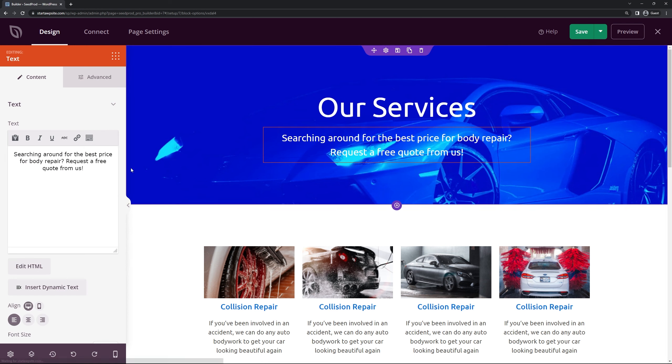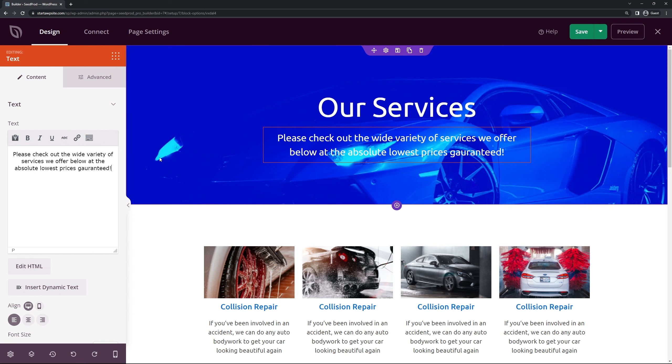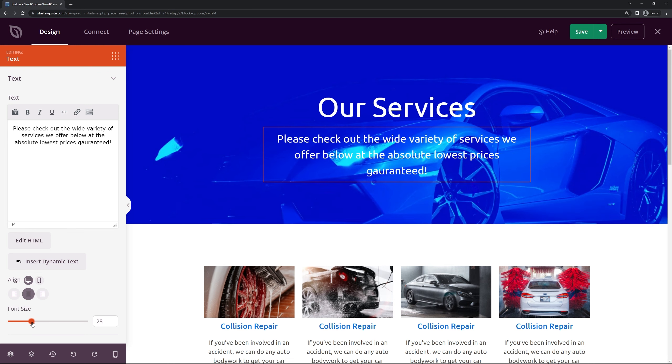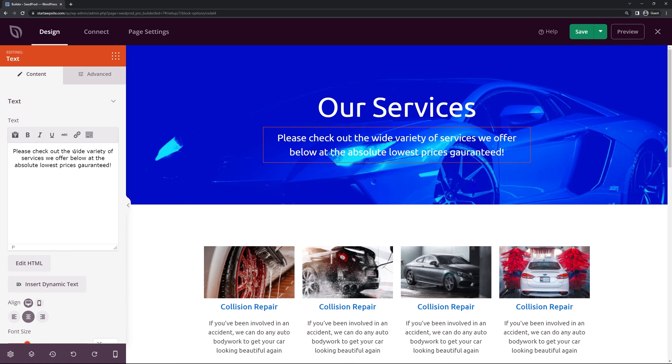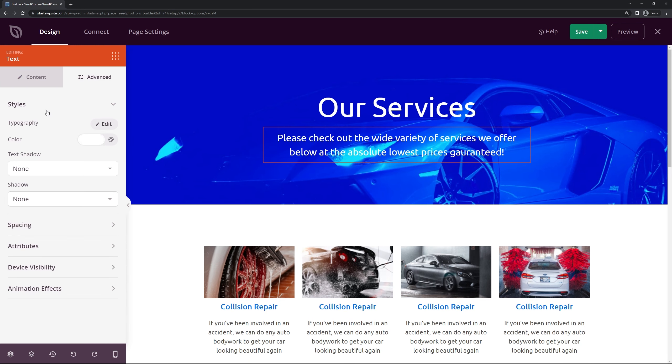Next we have the text underneath here. So of course you could just simply update the text. Once you've done that you can do the same thing with the alignment. You could change the font size if you want to make it bigger or smaller. And then at the top we have the same options for advanced for style, spacing, attributes, device visibility, and animation.